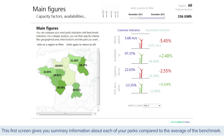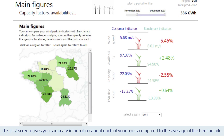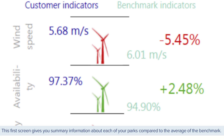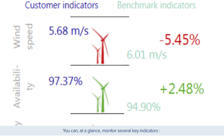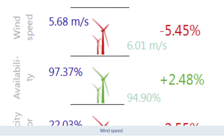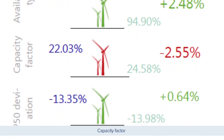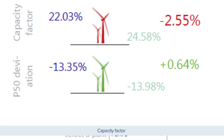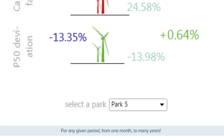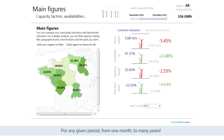The first screen gives you summary information about each of your parks compared to the average of the benchmark. At a glance, you can monitor several key indicators: wind speed, availability, capacity factor, and P50 deviation, for any given period from one month to many years.